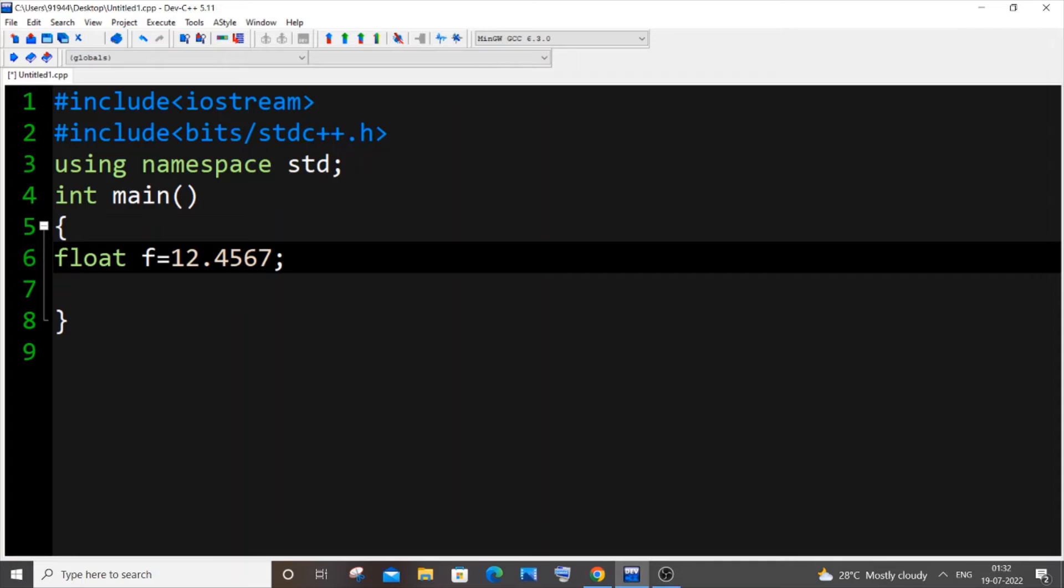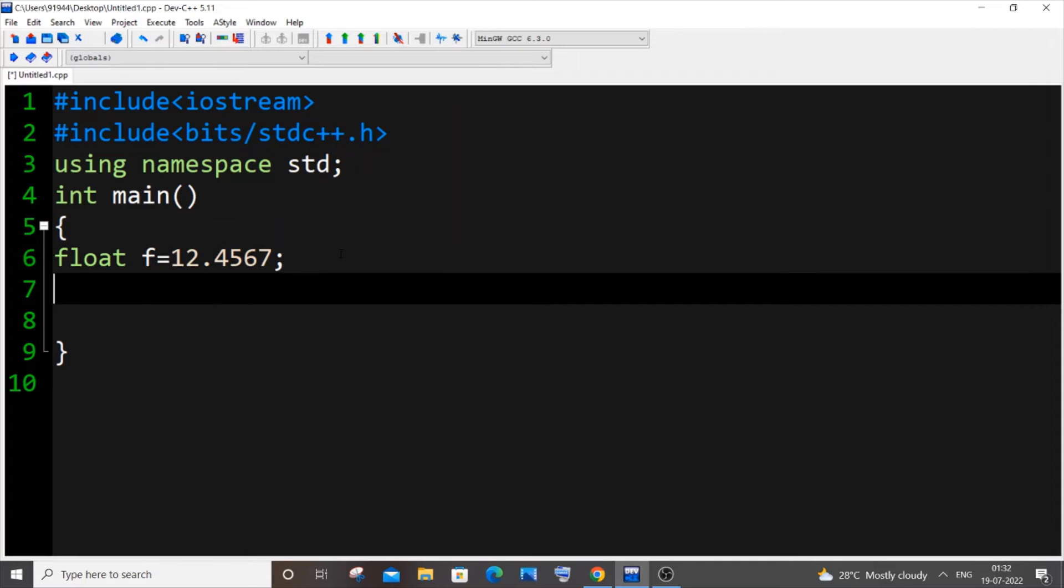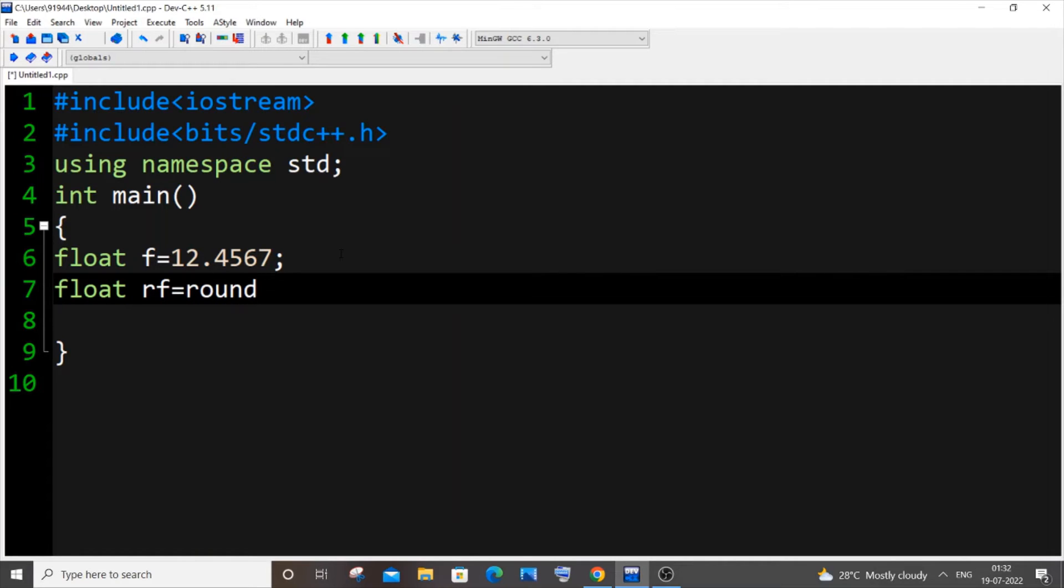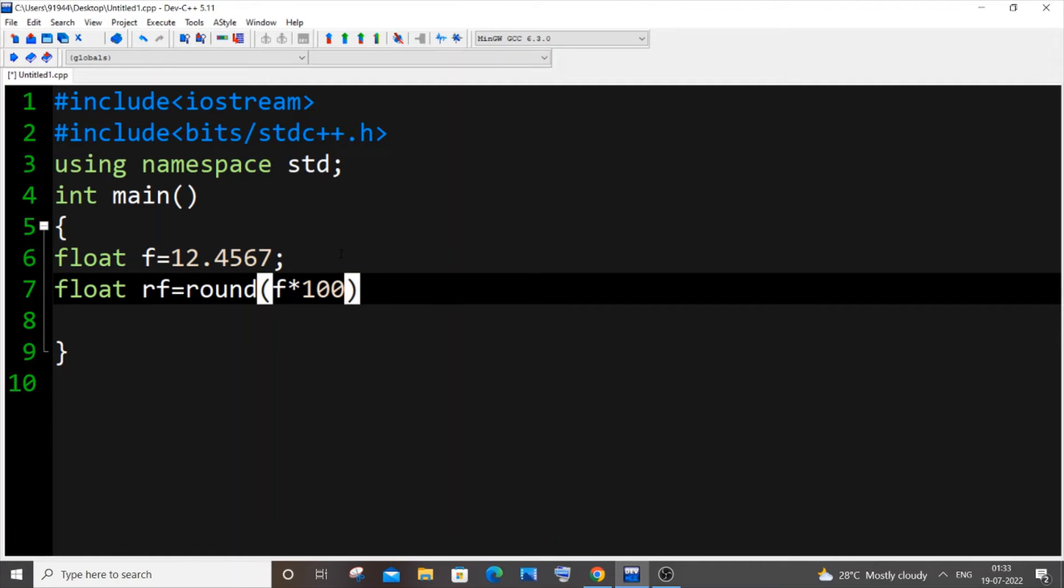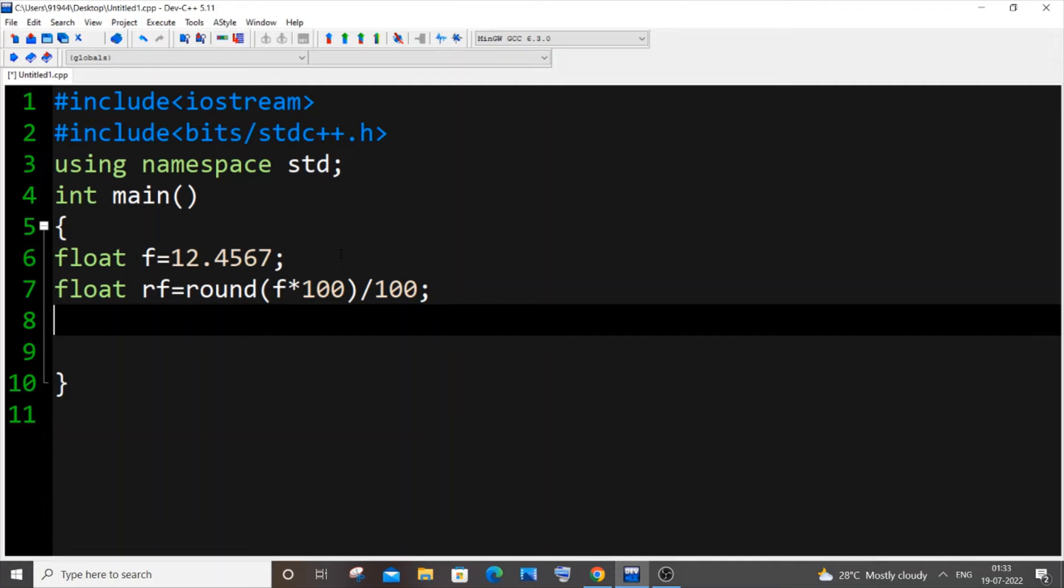It's going to be, let me have my float variable float rf equal to. What you're doing is round, our float variable f asterisk 100 divided by 100.